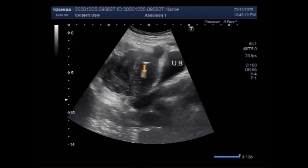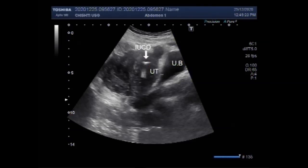You can see this is the intra-uterine contraceptive device, normally placed in the uterine cavity. This is the uterus and this is the cervix.